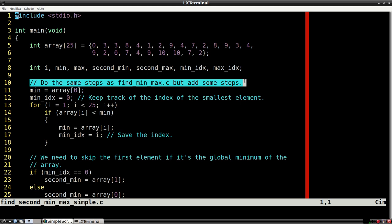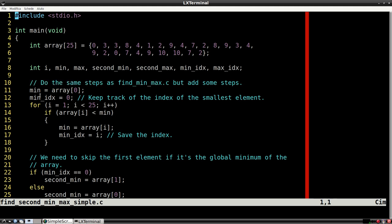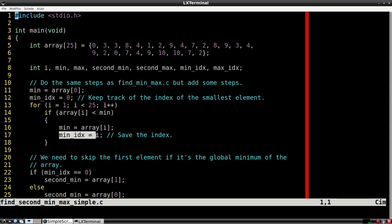The first part is the same. To find the second minimum value, we first need to find where the first minimum is. We must also keep track of the index corresponding to the minimum element, because we'll need this value later on.